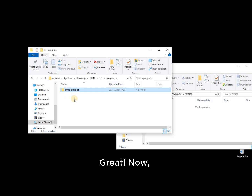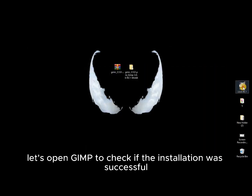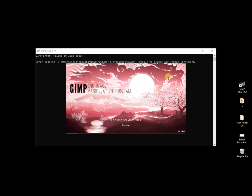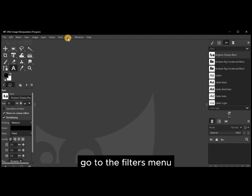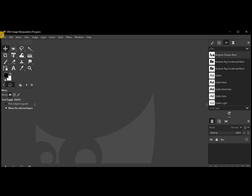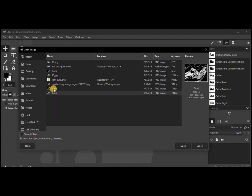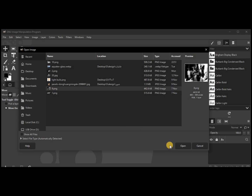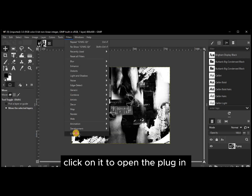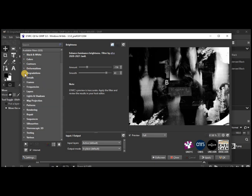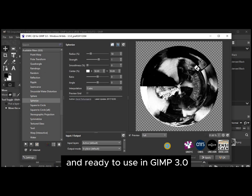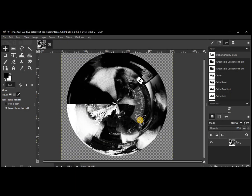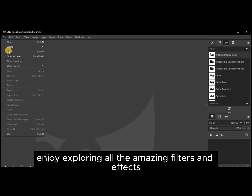Great. Now, let's open GIMP to check if the installation was successful. Go to the Filters menu, and you should see the plugin listed there. Click on it to open the plugin. And there you go. You now have GIMMIC installed and ready to use in GIMP 3.0. Enjoy exploring all the amazing filters and effects.